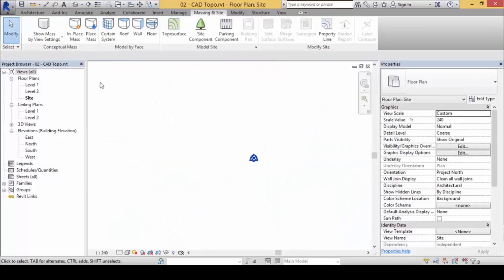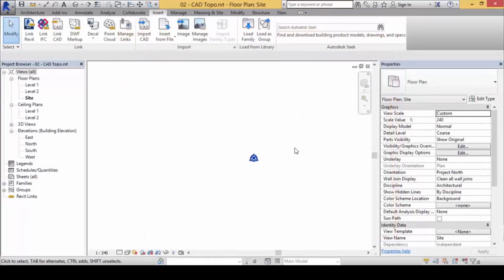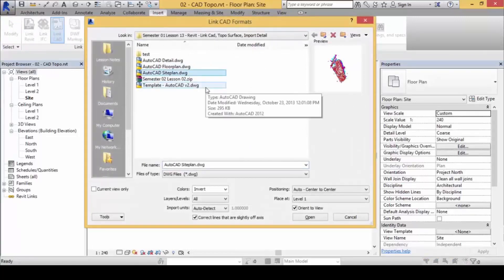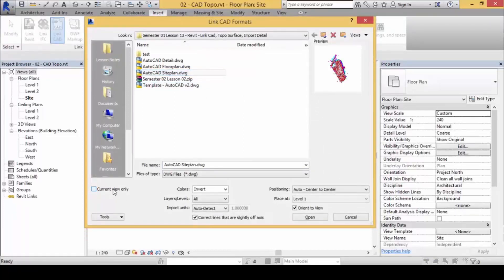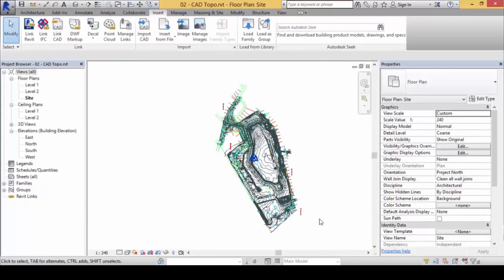No big deal — we messed this up, let's redo it. The fact that you can't click is because you made a mistake at this point. Go to Insert > Link CAD, select the site plan. The mistake is checking 'Current View Only' — when you try to fish out the lines, they won't appear. Make sure it is not checked so it appears on all levels. Also make sure you 'Auto Center to Center', then click Open.